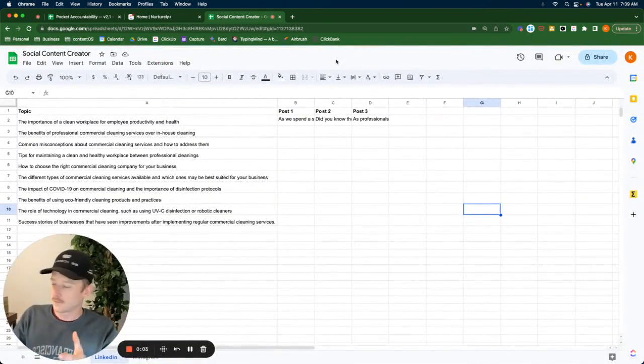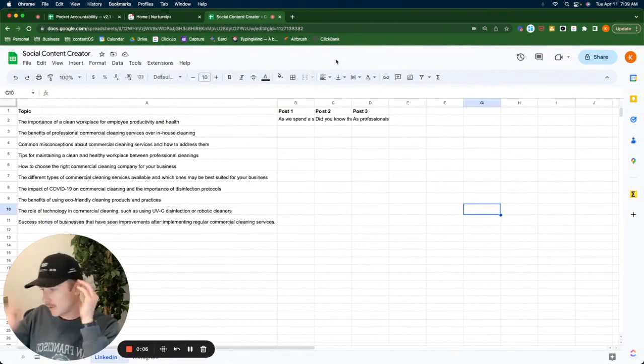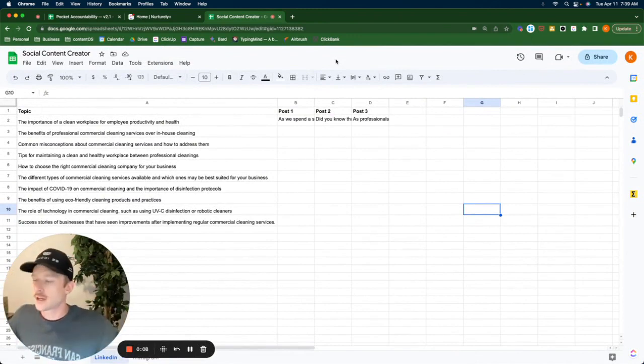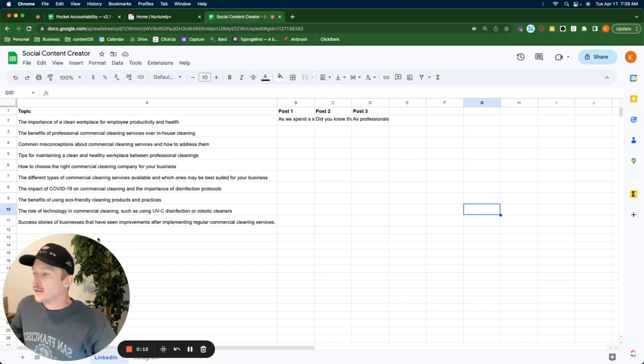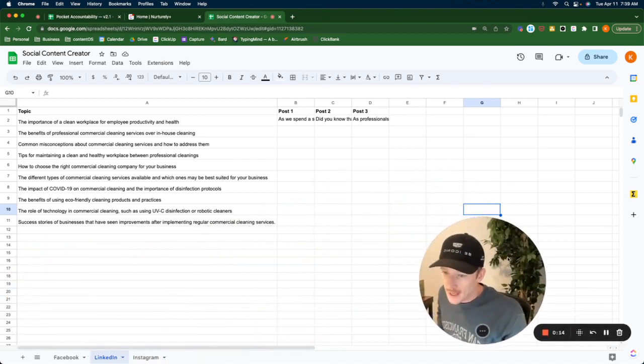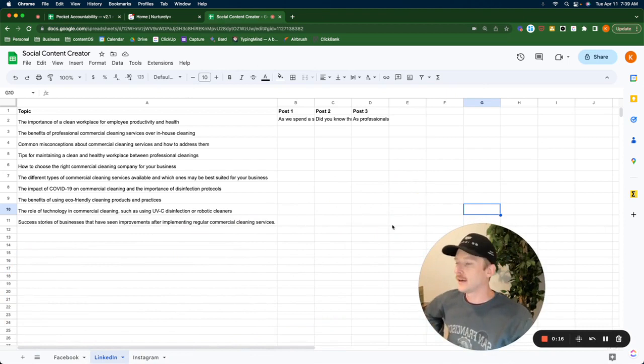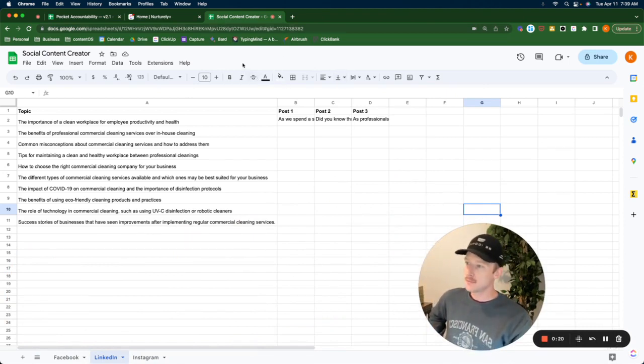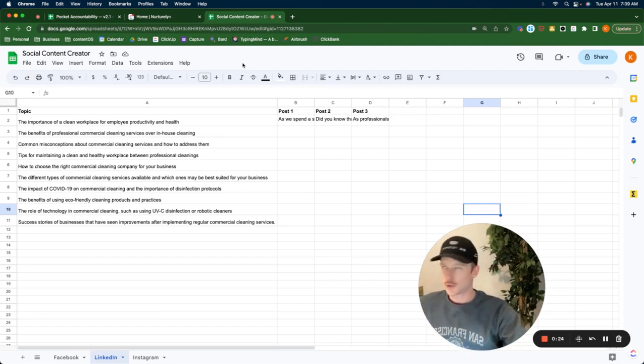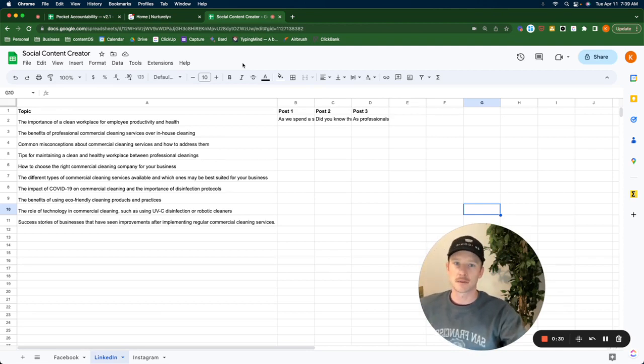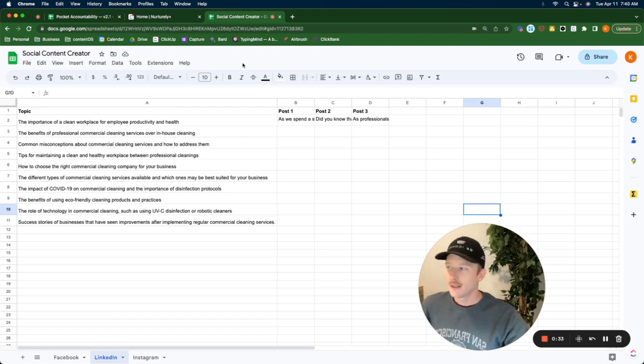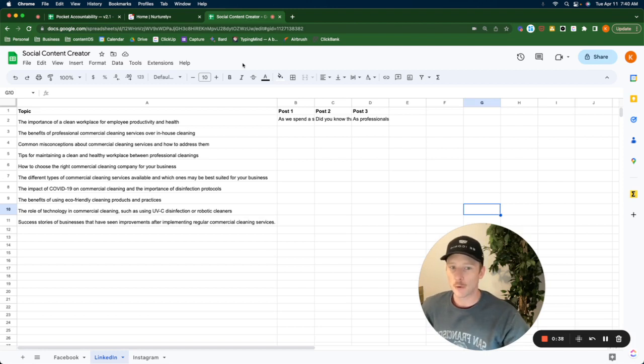All right. Commercial cleaning companies. I usually talk about residential, but we're going to talk about LinkedIn content today. I think that commercial cleaning companies have the most to gain from LinkedIn because it is primarily a B2B social network. LinkedIn is basically Facebook for professionals.